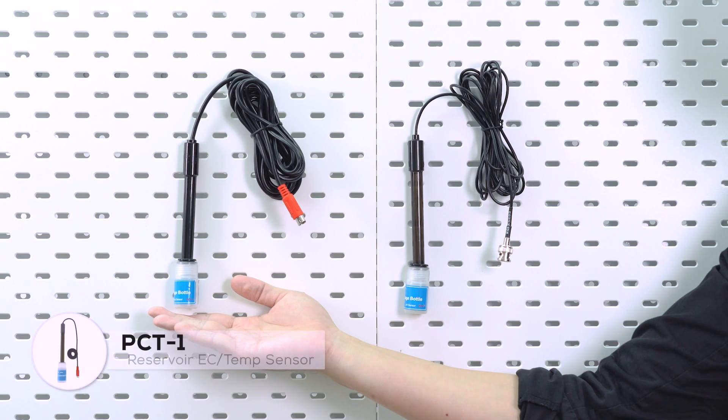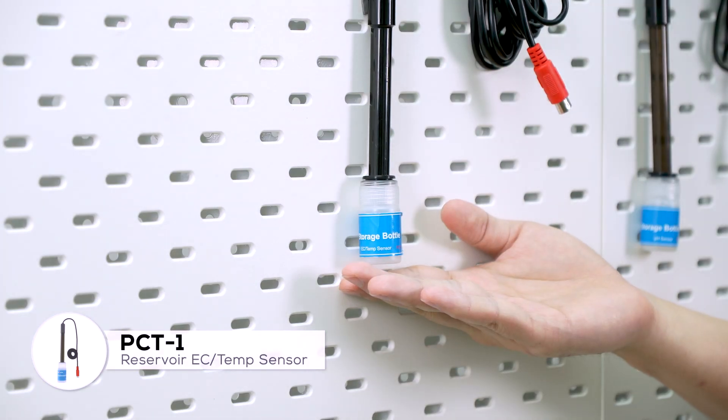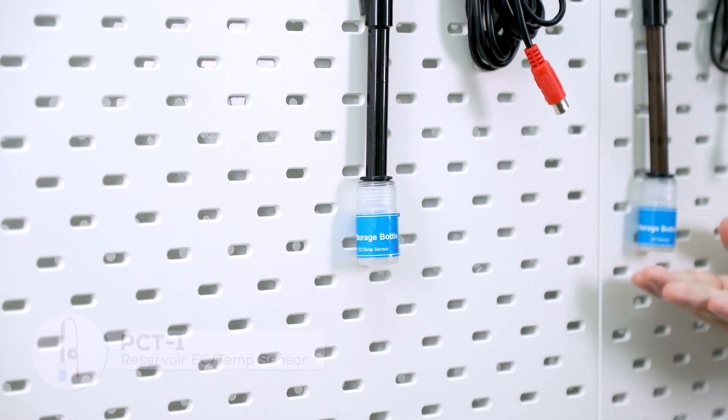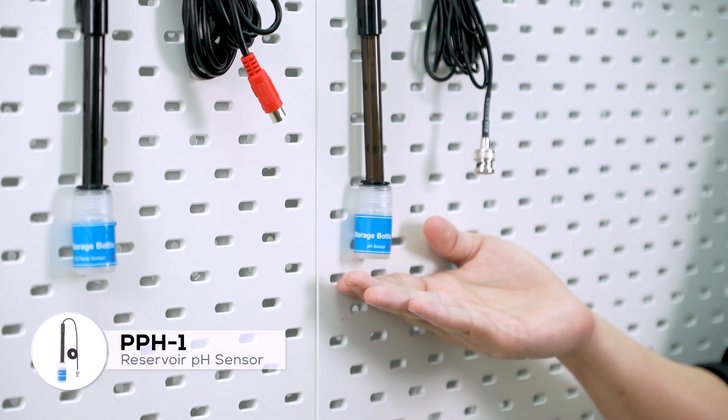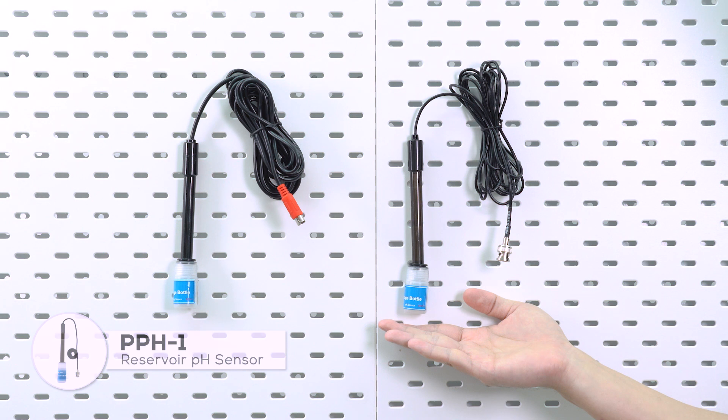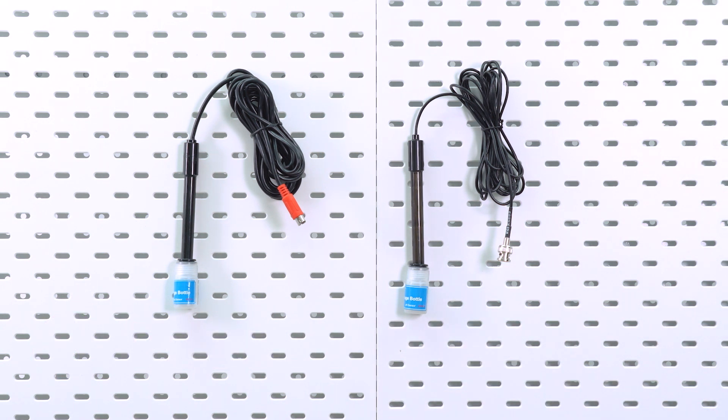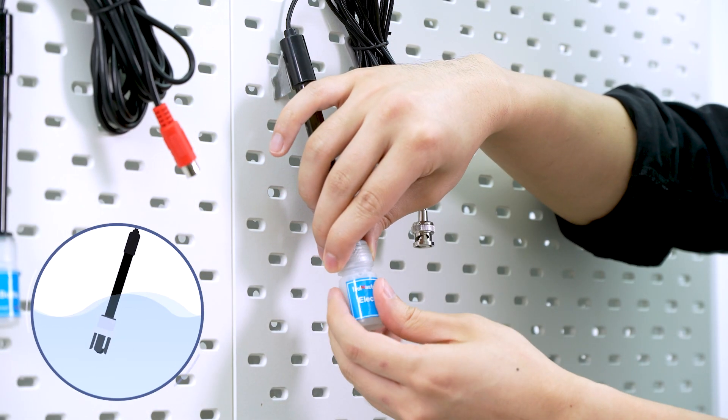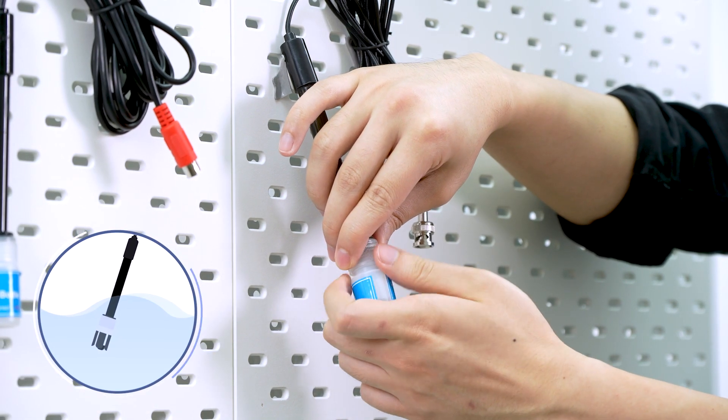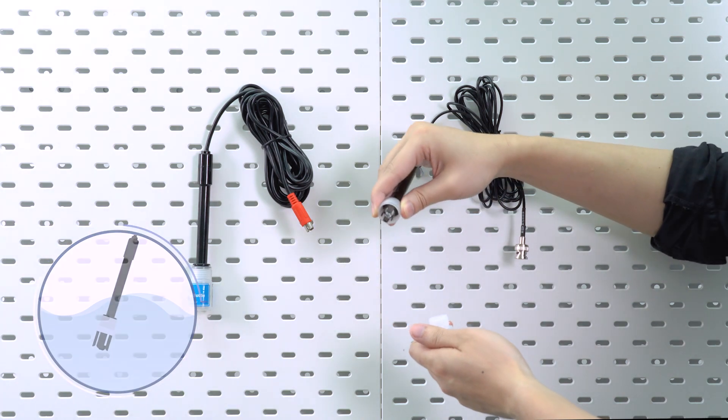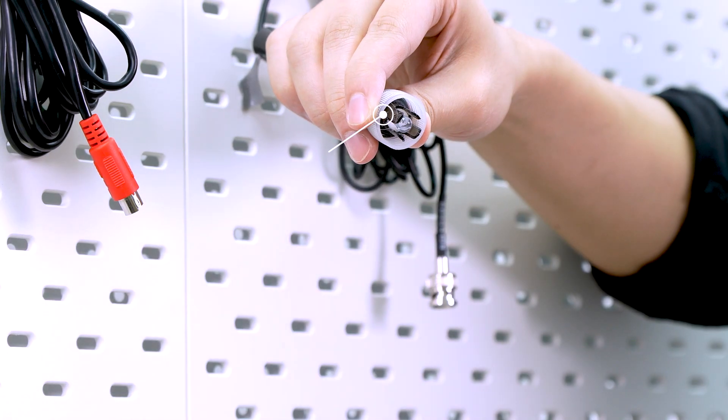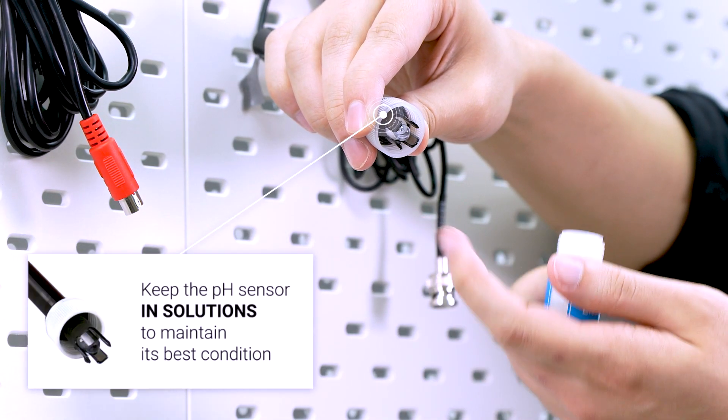Irrigation sensors like the EC sensor PCT1 and the pH sensor PPH1 will need different levels of pH and EC solution for the calibration process. Also, remember the tip of the pH sensor has to be submerged in the pH solution all the time to maintain its best condition.